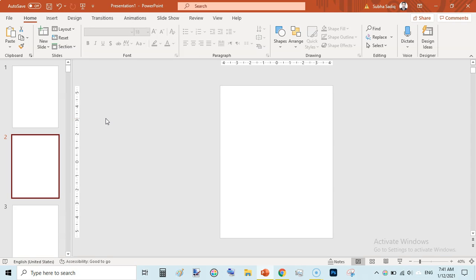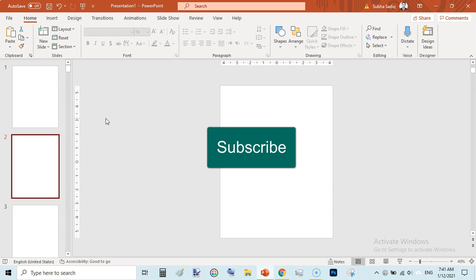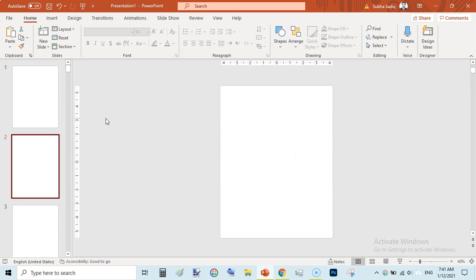These are the simple tips and tricks you can use to create interiors and margins for your low content and no content books. In the next video we will be creating margins for a book with bleed. Thanks for watching — see you in the next video.